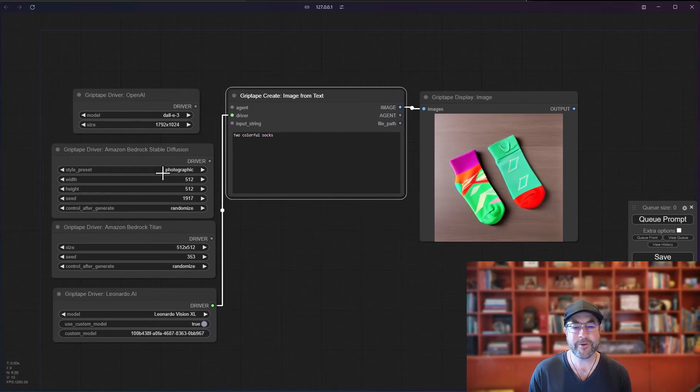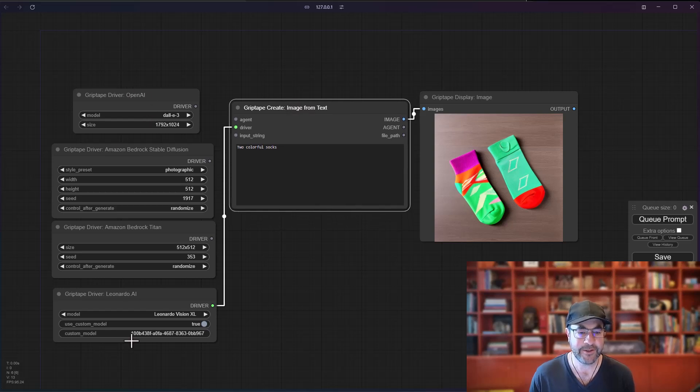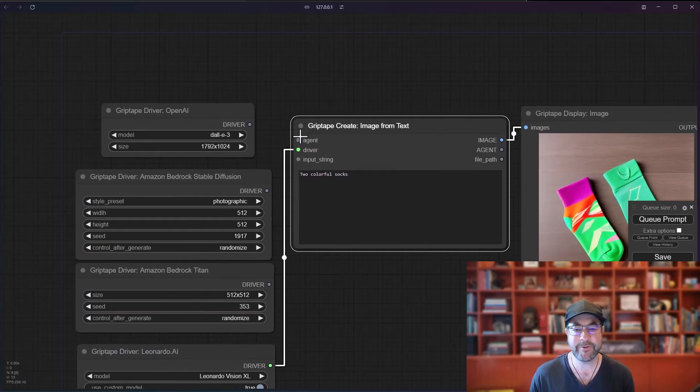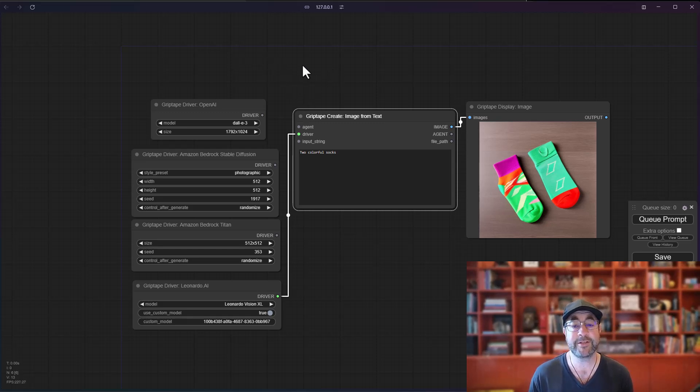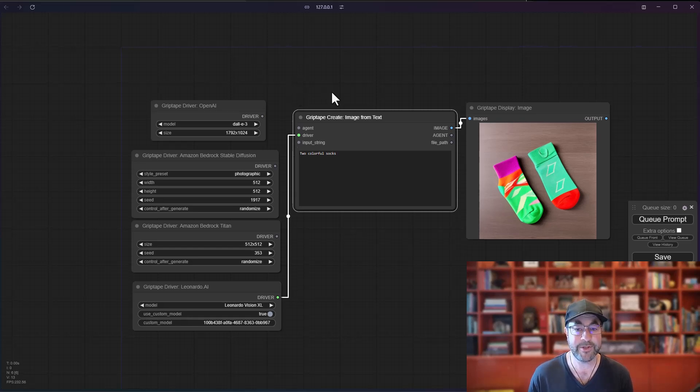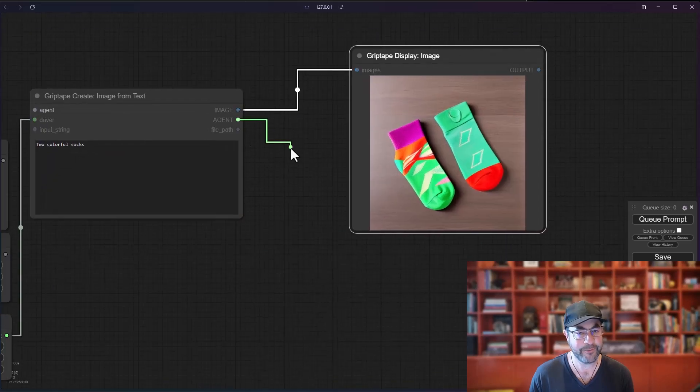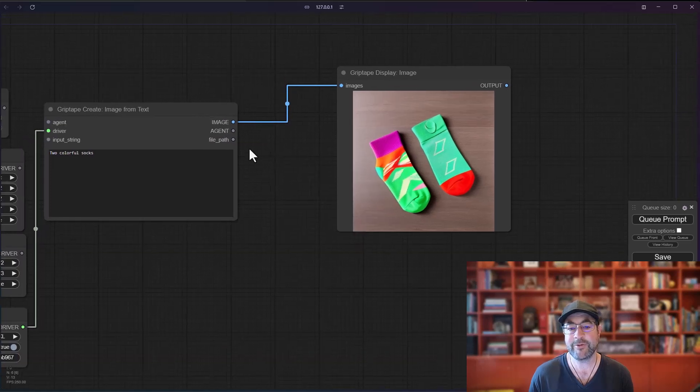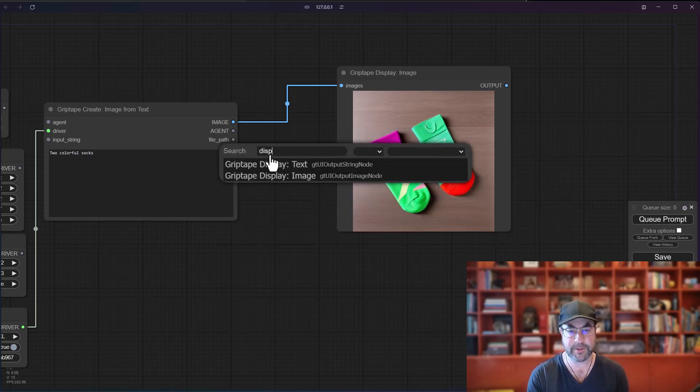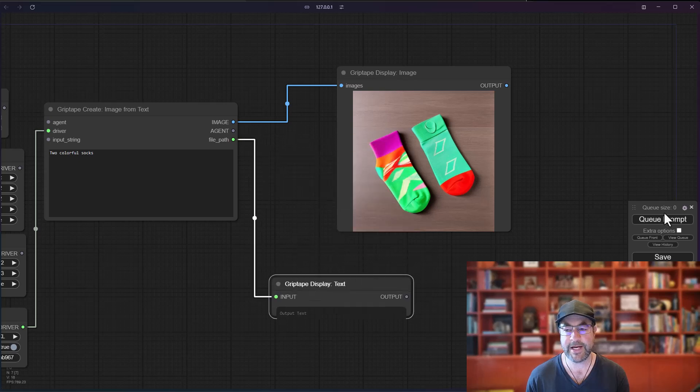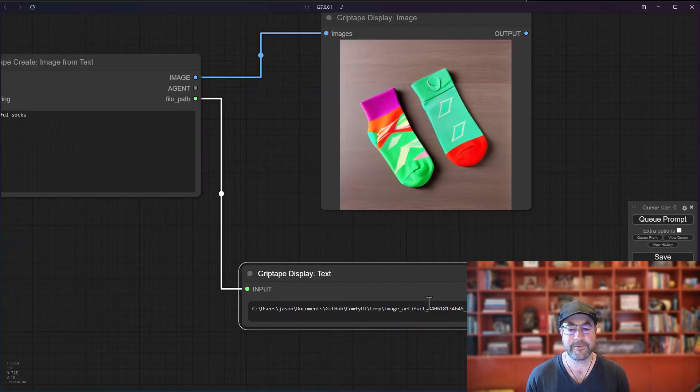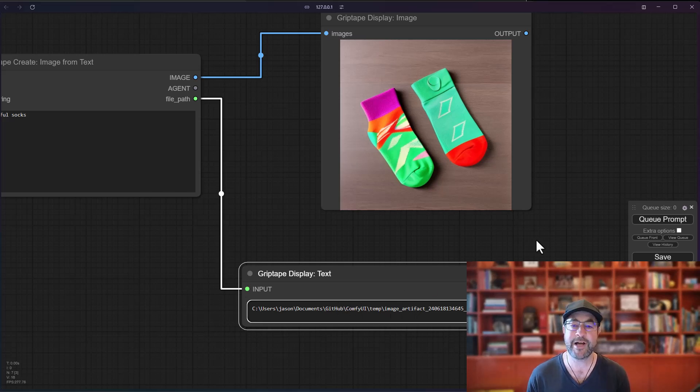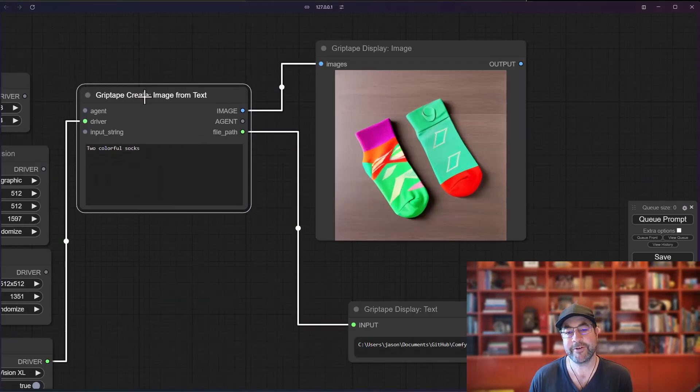So there you go. Those are the basics of how to use the create image from text using some of the different drivers that are available to you. You will notice that there is obviously an input for an agent and an input for an input string. As it showed in the last video, the input for the agent allows you to choose different rule sets and give control as to how the agent is going to go about creating the prompt to create the image. For the outputs, you can also output the agent if you want to feed that into something else. There's also a file path node if you decide that you want to take this image and actually use it for something. What you can do if we just go to display text here and display that, cue this prompt, you can see the URL for the image that was created. So whatever is created here, you can always go and just find it and grab it if you'd like to.